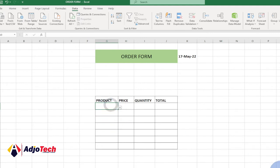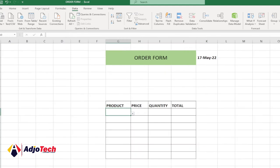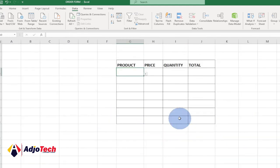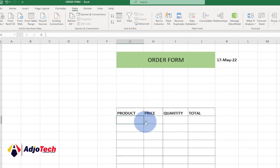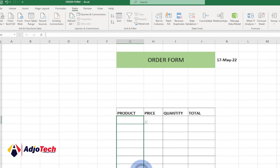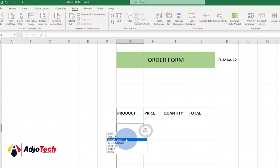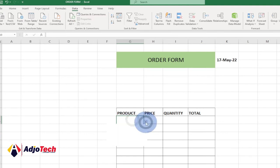The product dropdown list is now working — you can see all the products showing up. Drag the validation down to apply it to the rest of the rows. When a product is selected from the dropdown, we next want to automatically display its price.